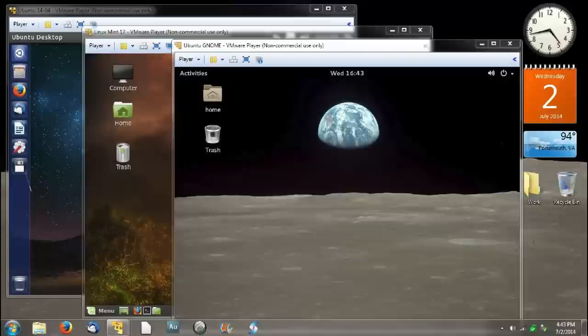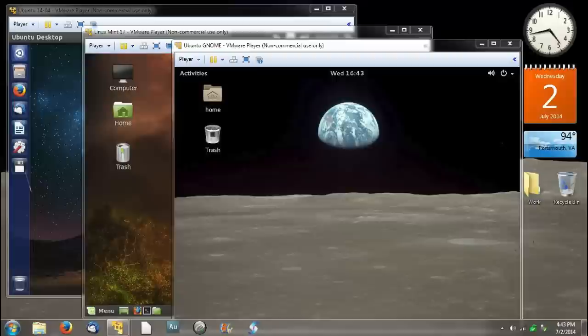Alan started out by doing a little history of his desktop experience, which I found actually very interesting — not only did I enjoy looking at what he had done in the past, it was the fact that he actually kept screenshots of all this stuff, which is something that I have done for years. I have selected a few for you to look at.